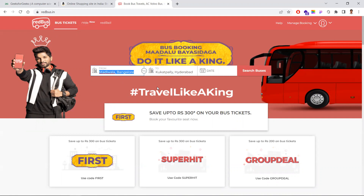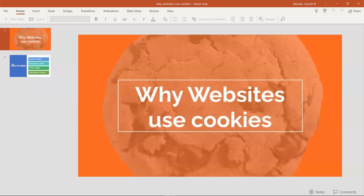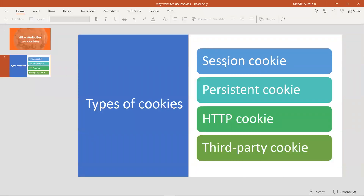Now let's understand the different types of cookies. Number one is the session cookie. A session cookie is live only while the user is using that tab or that website. Once the user closes that website, the session cookie is deleted. That is known as a session cookie.